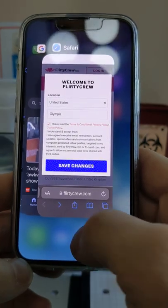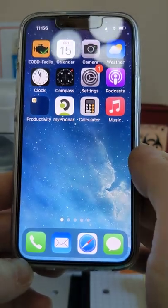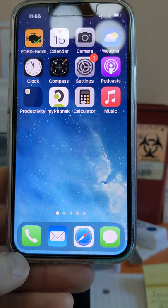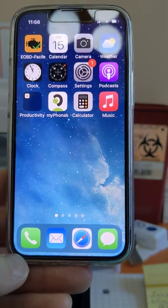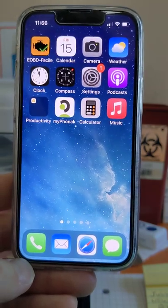And then to get out of it, you tap somewhere else. That's it. Those apps are no longer running.